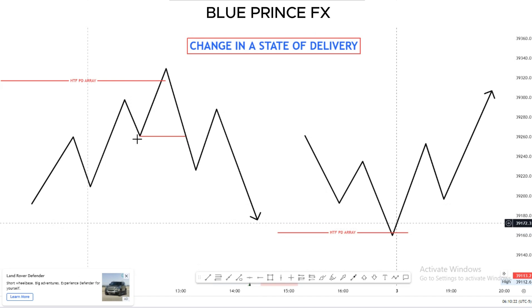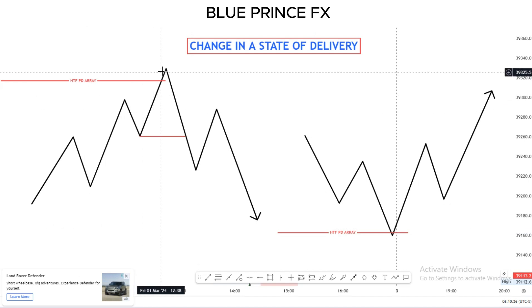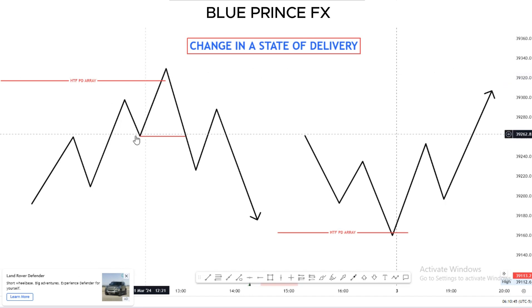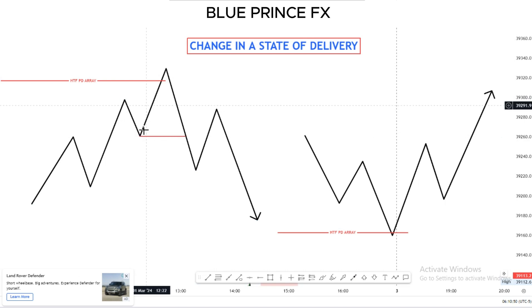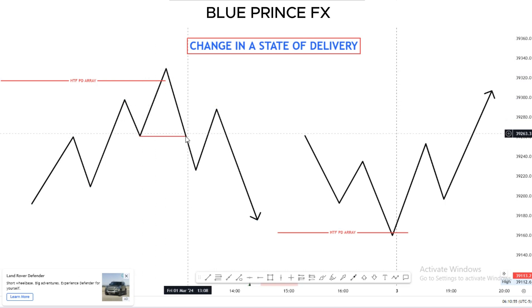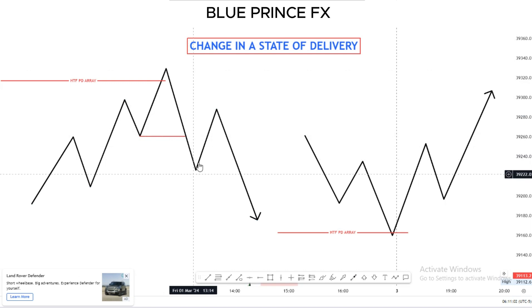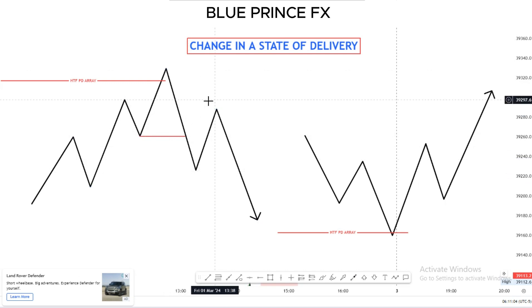With our theory example, we have price moving higher up into a higher time frame PD array or level. This high time frame PD array can be an order block, a fair value gap on a higher time frame, or simply a high on the higher time frame PD array. Then we have the market closing below this low, validating the up candle as our order block. As soon as the market closes below this low, this confirms that a change in the state of delivery is occurring.